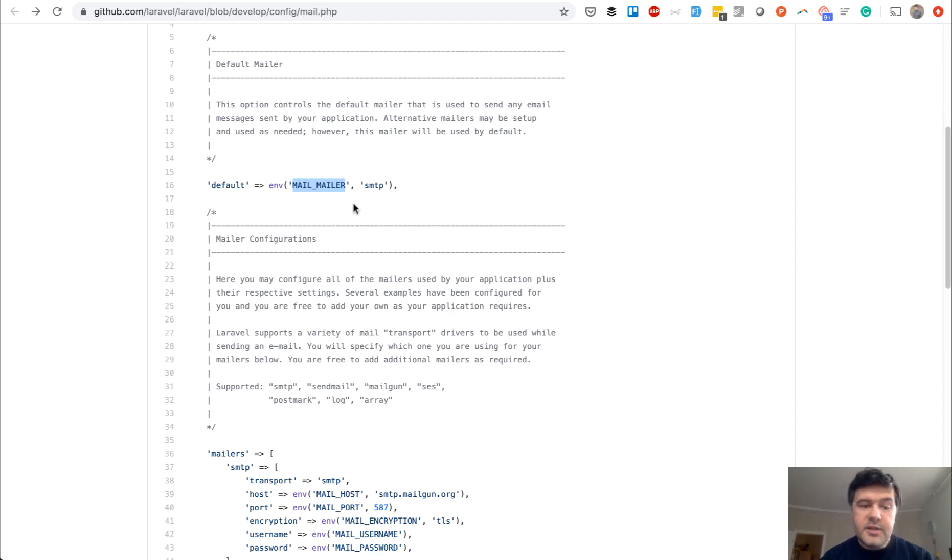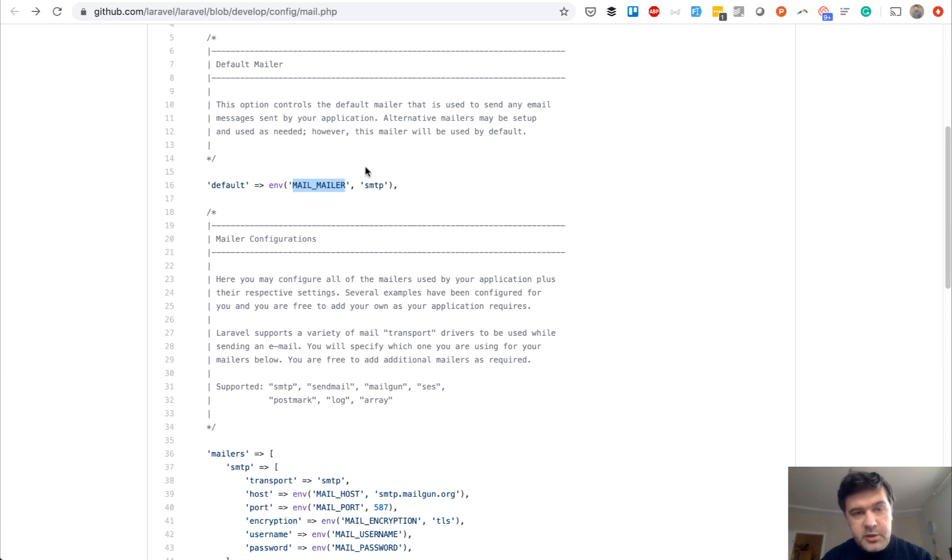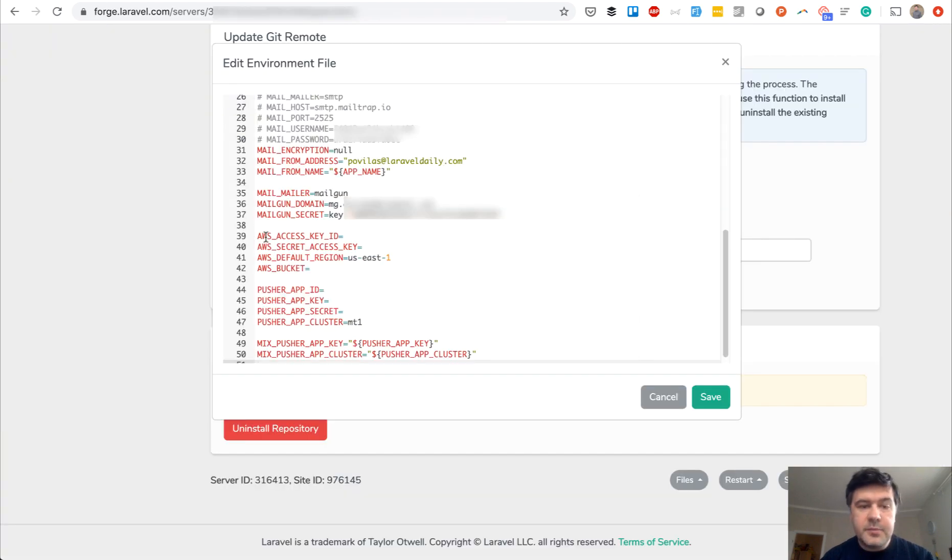And also you need to provide MAIL_MAILER, not MAIL_DRIVER anymore. So in your .env file, you should have something like this with MAIL_MAILER, not MAIL_DRIVER.